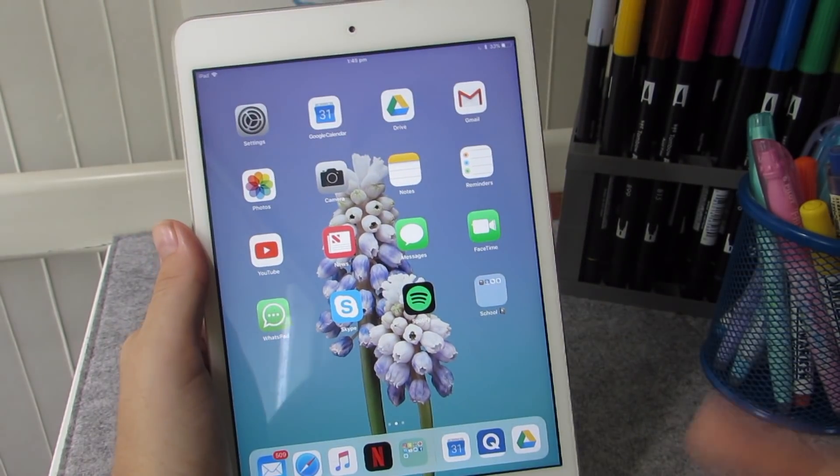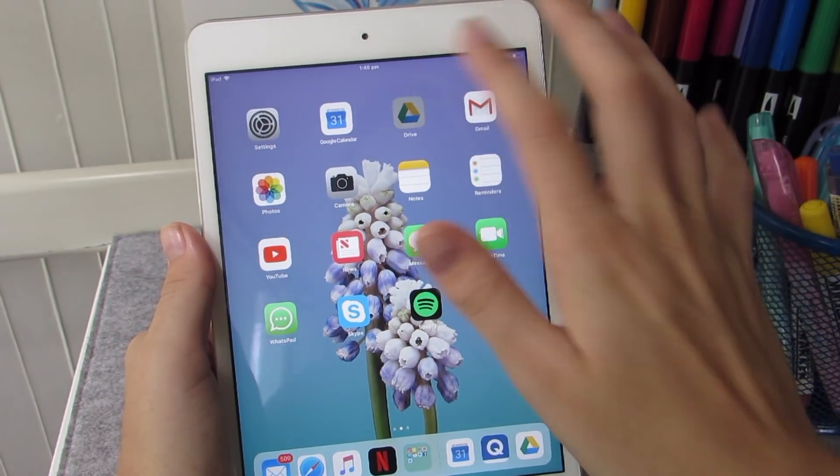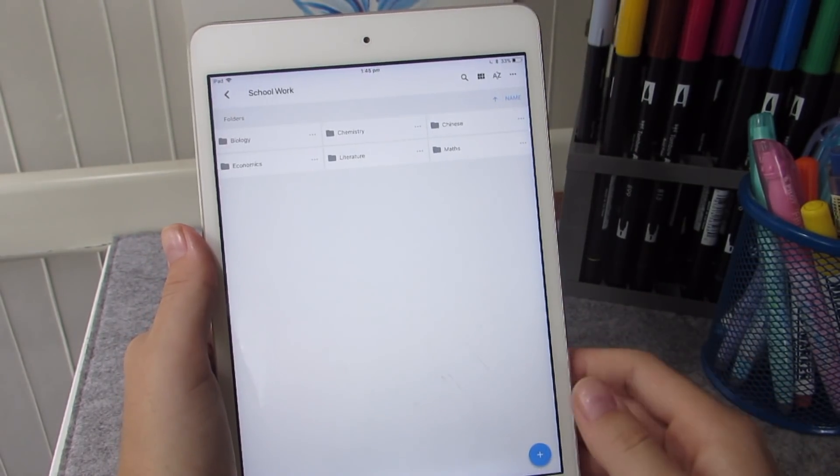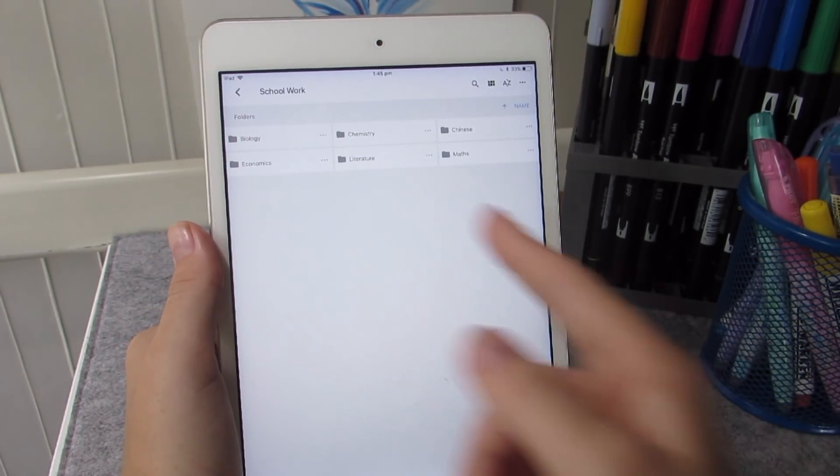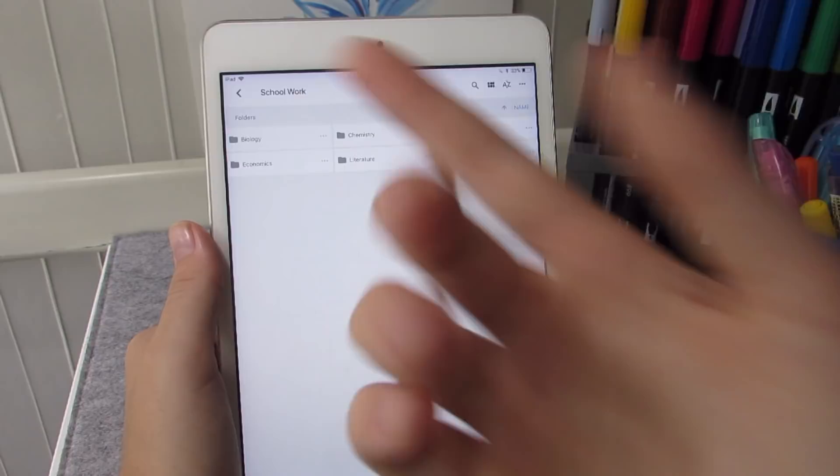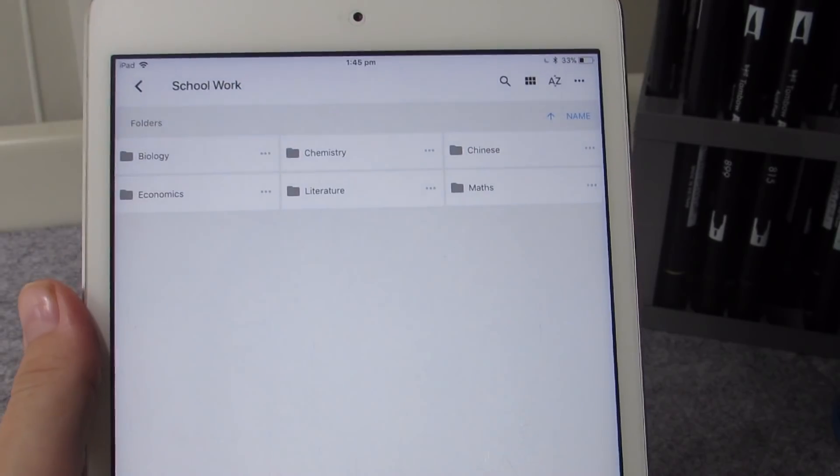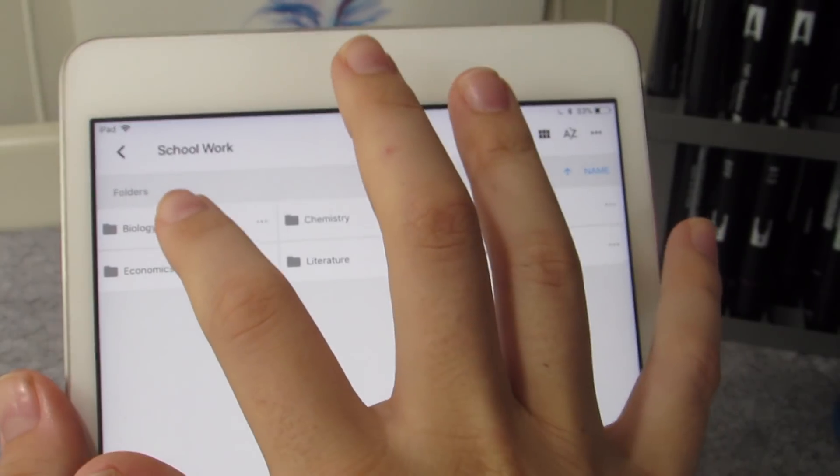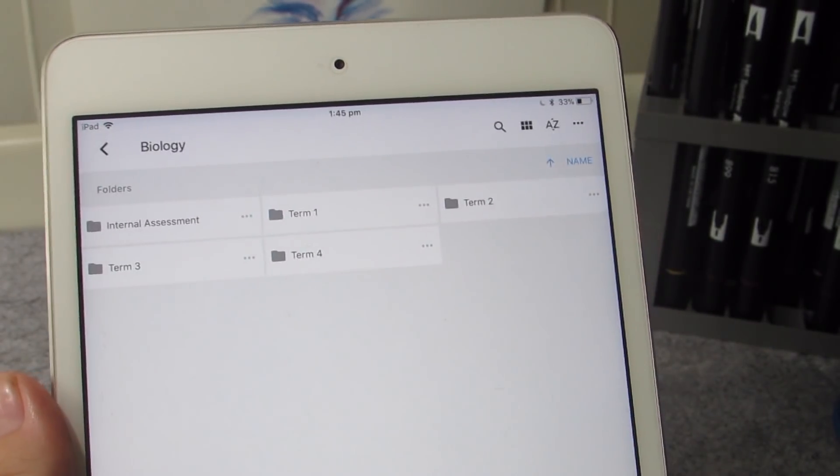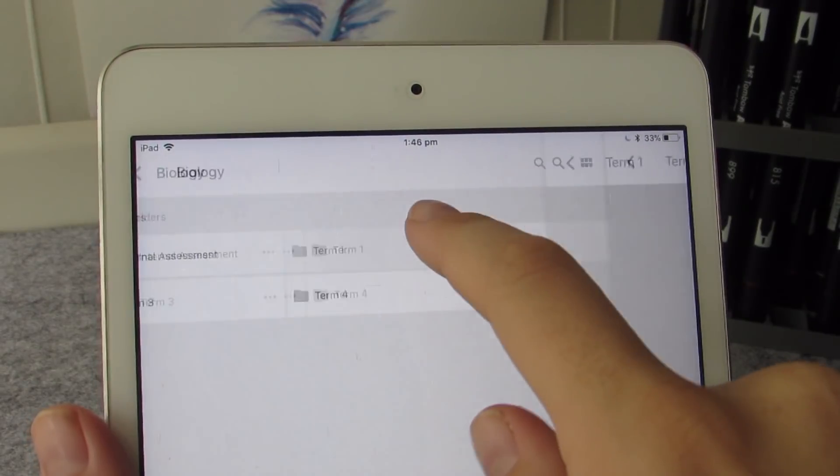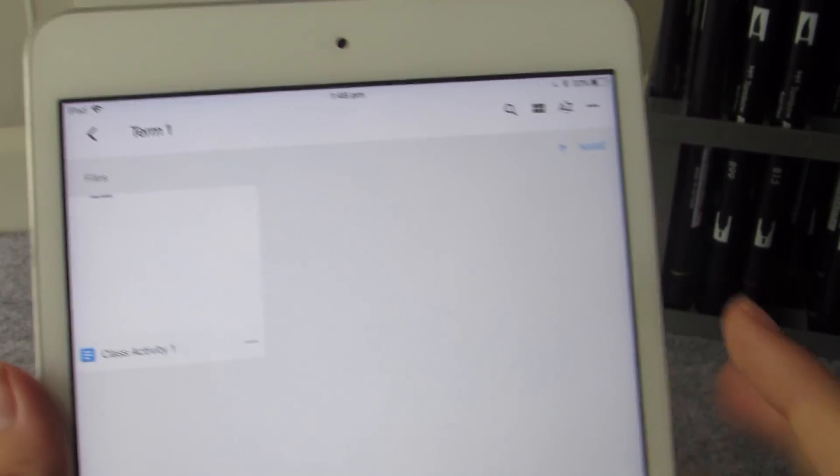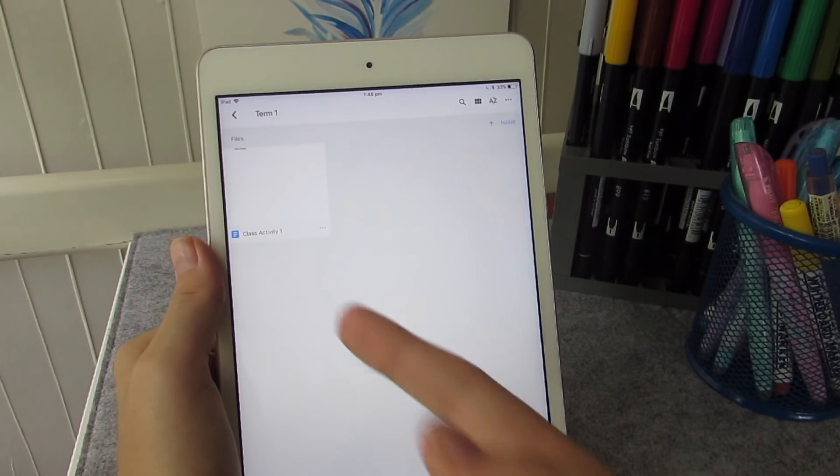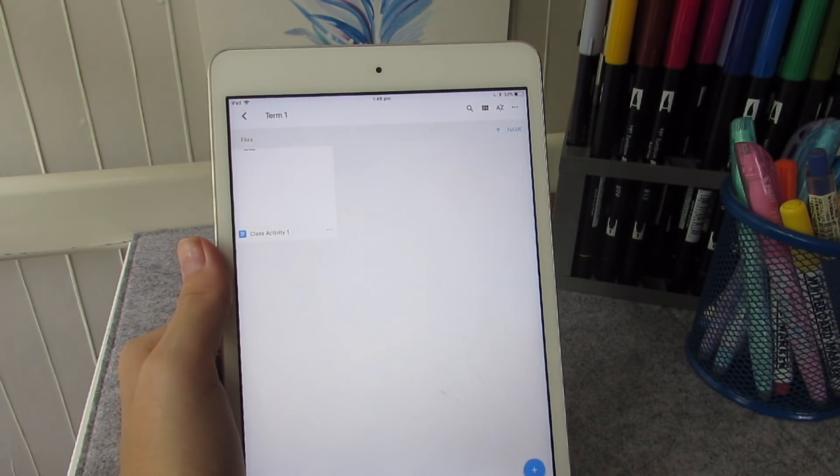The next app that I have on my iPad is my Google Drive. And here we can see the schoolwork photos that we just made on my computer. And here we have our biology, our term one, and then, of course, our little Google document that we made.